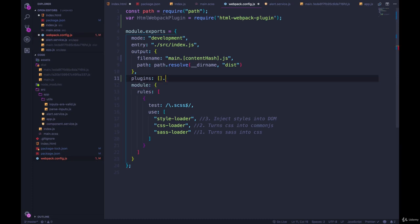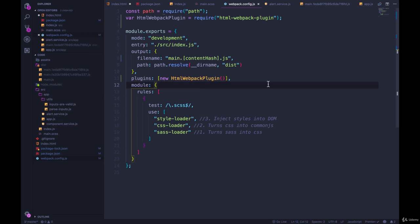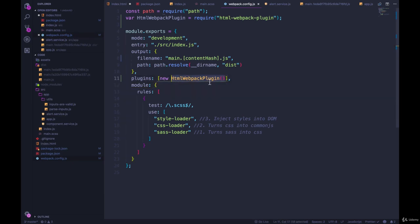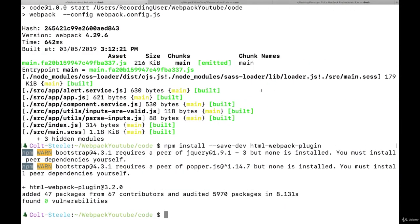Then we'll just pass in new HTML webpack plugin. So we're making a new instance of it. And we're going to save. So we haven't configured anything. Let's see what happens. I haven't told it what name I want the file to be. I haven't told it what should go in that file. All I've said is use this HTML webpack plugin, which is going to make me some file. Let's see. Let's run npm start.